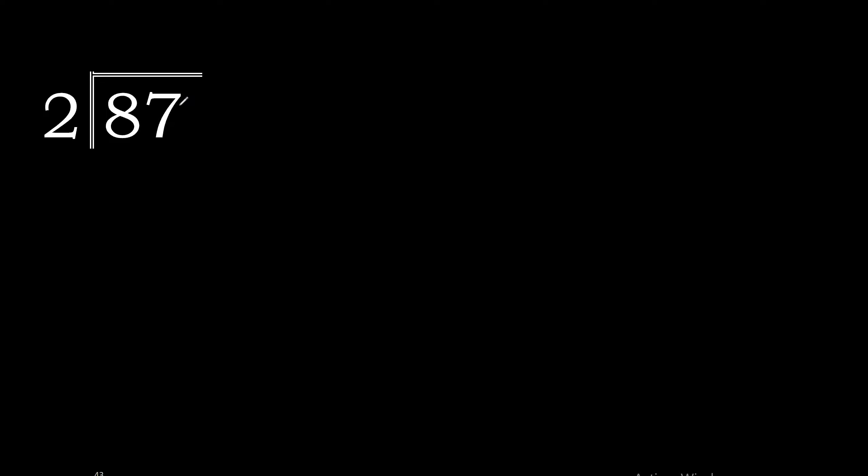87 divided by 2. 8 is not less than 2, therefore work with 8.